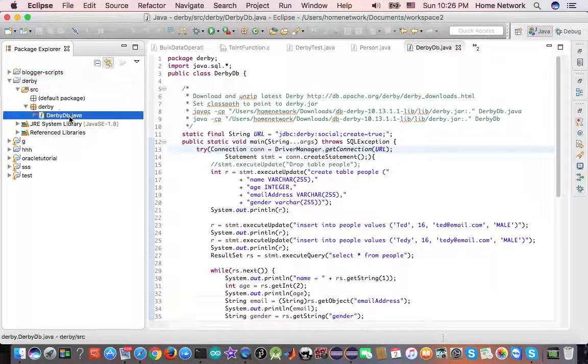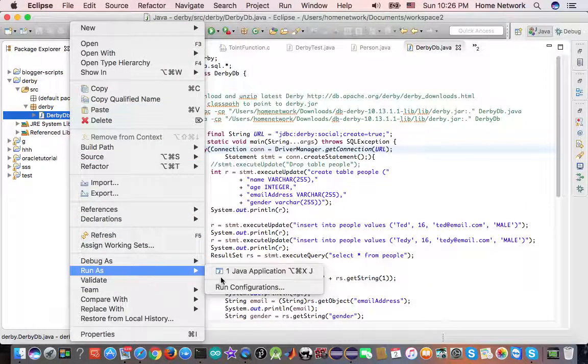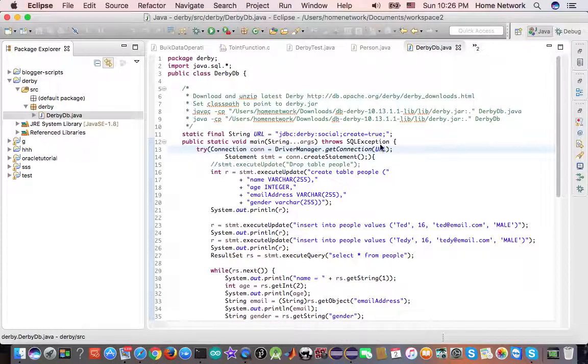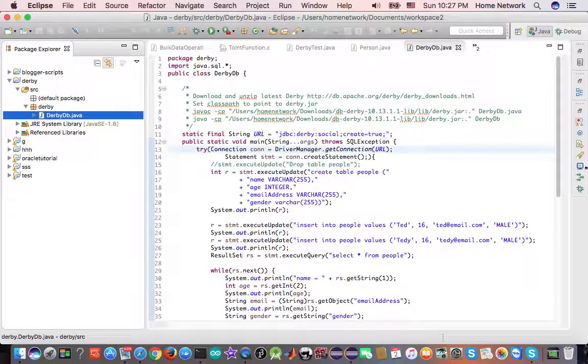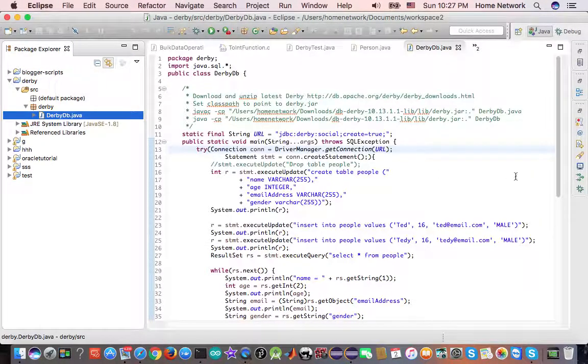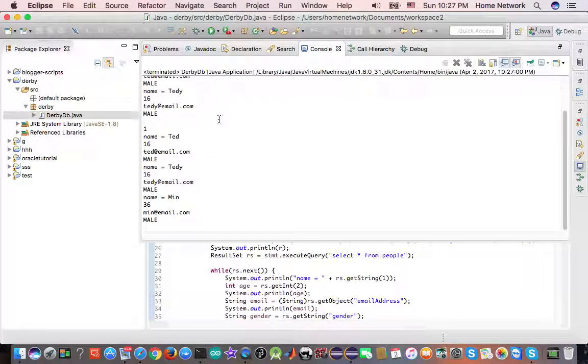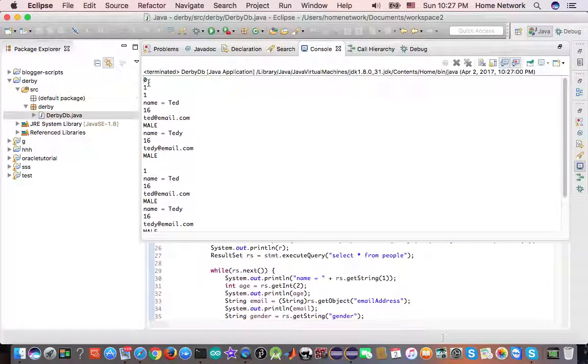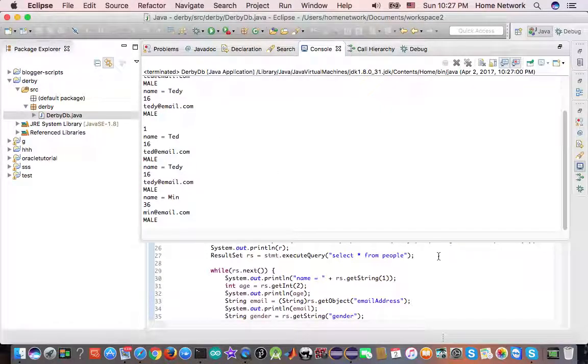We can click OK. This time if we run the program again. Success. We see some printout. Let's read the program and see how it works.